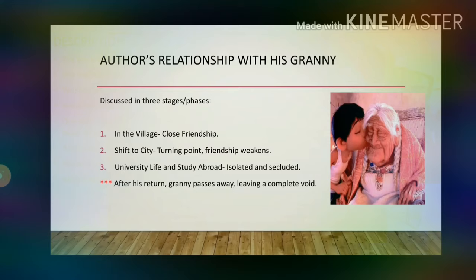By the time the author reached university level, that friendship existed no more. The grandmother was isolated and secluded from the life of her grandson. However, we must note the strength of the old woman's character and her mind — she was able to accept that seclusion with firm determination without breaking down. She waited five years when the author went abroad to pursue his higher studies. But soon after his return, she passed away, leaving a complete void in the life of the author and his family.